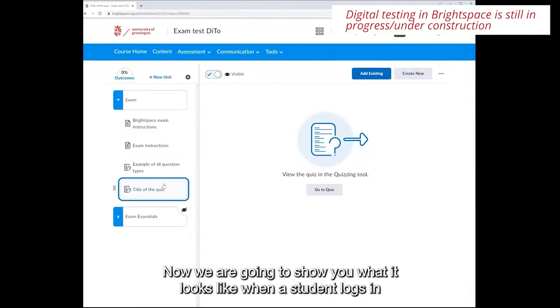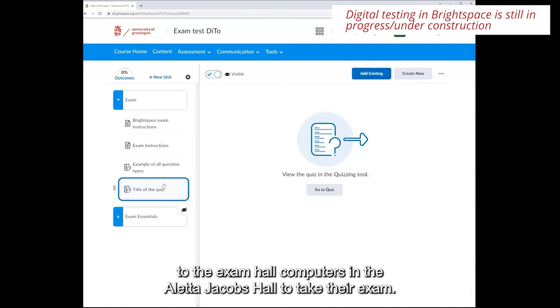Now we're going to show you what it looks like when a student logs into the exam hall computers in the Aletta Jakobs hall to take their exam.